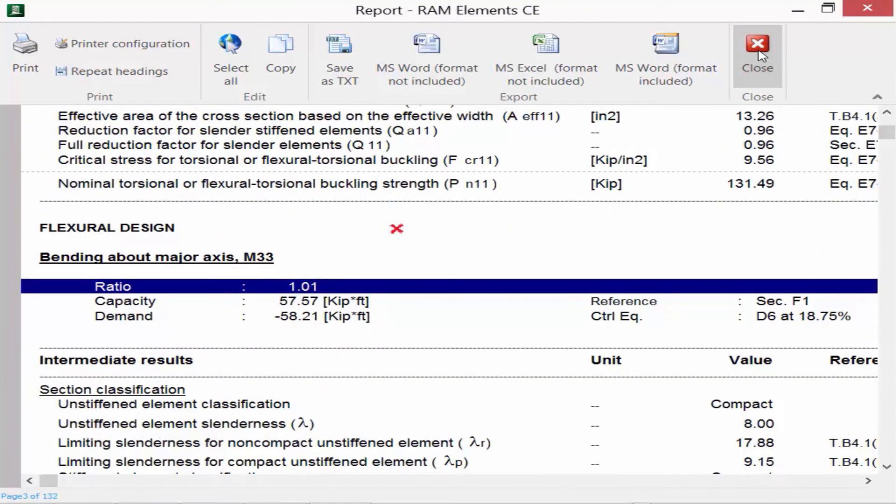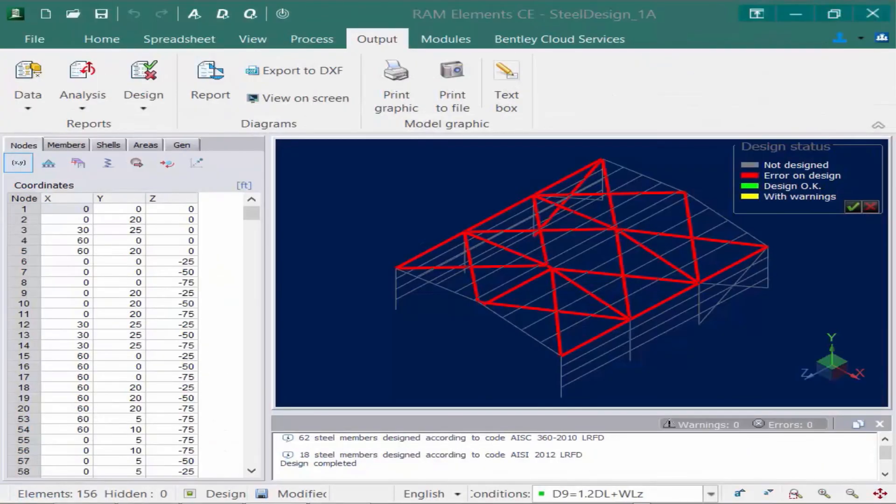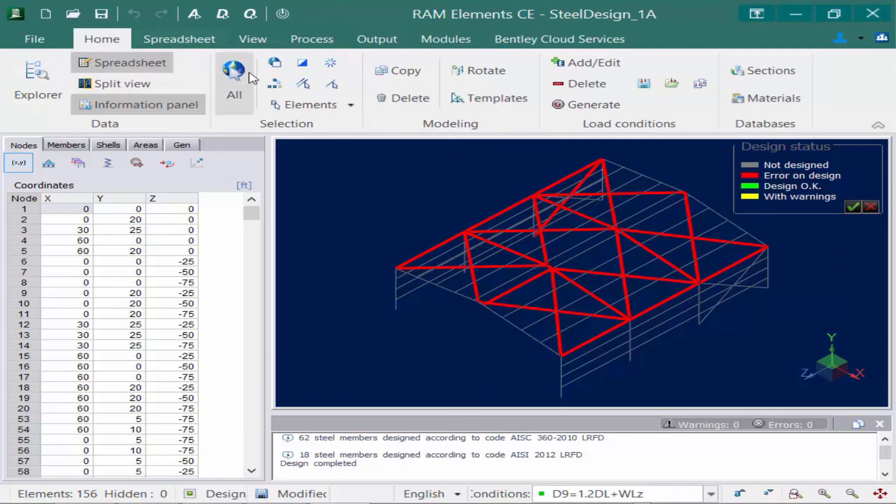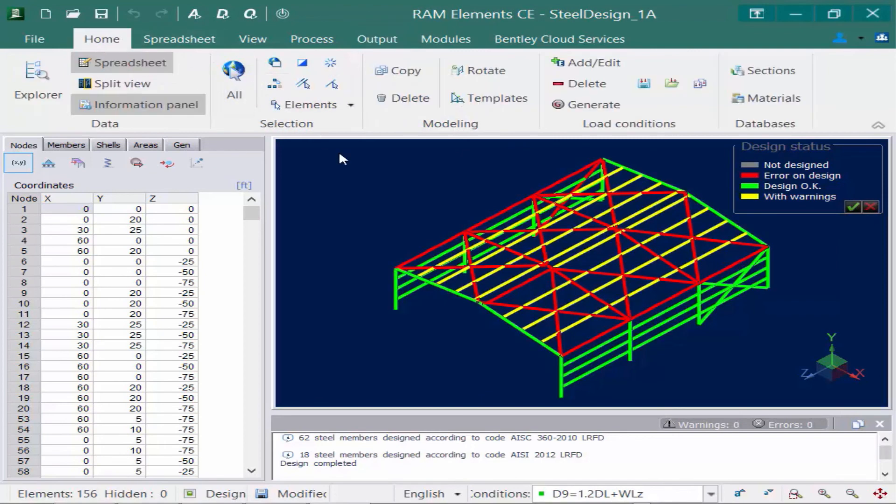Once you're done with this report, you can go ahead and click close. Now at this point, we're not quite done with our design. We have to go ahead and address the members that either had warnings or that produced an error in the design.